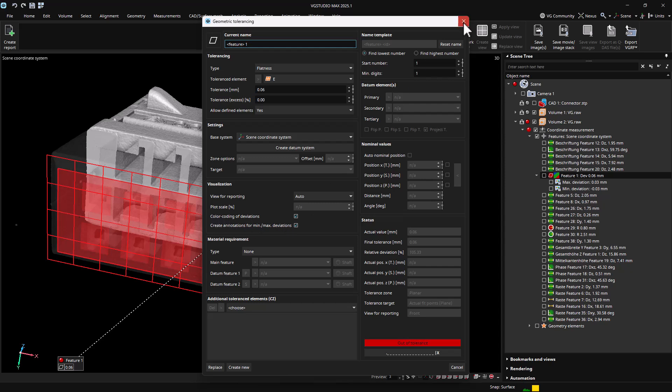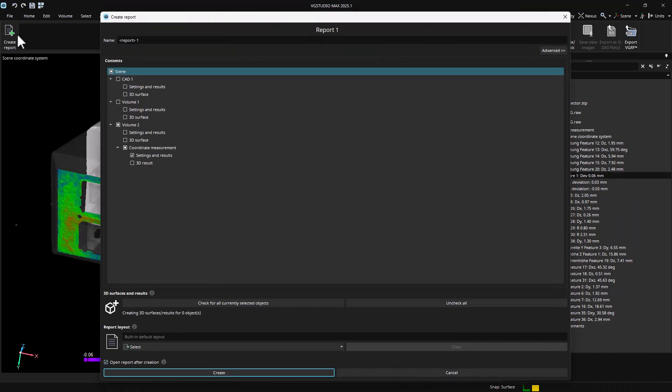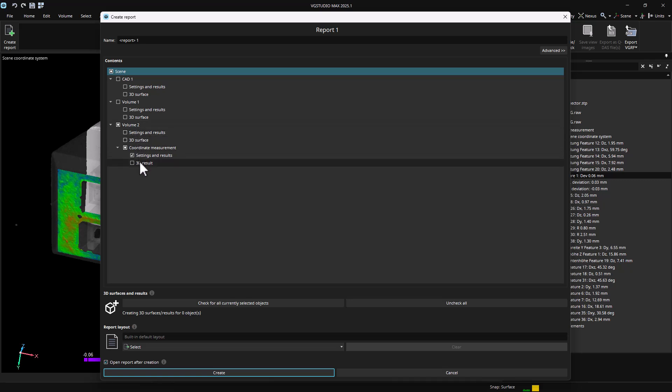In the Reporting dialog, there is a new checkbox, 3D Result for the CM group, similar to other objects that support 3D results.